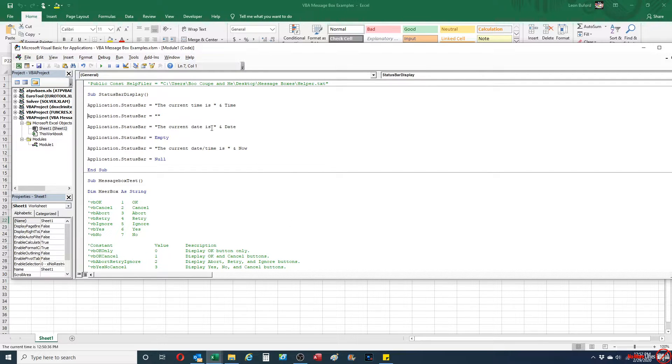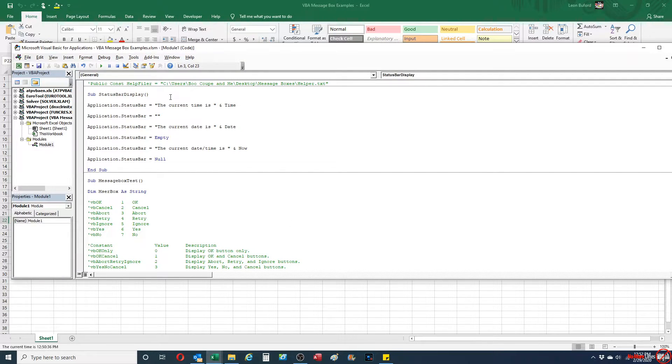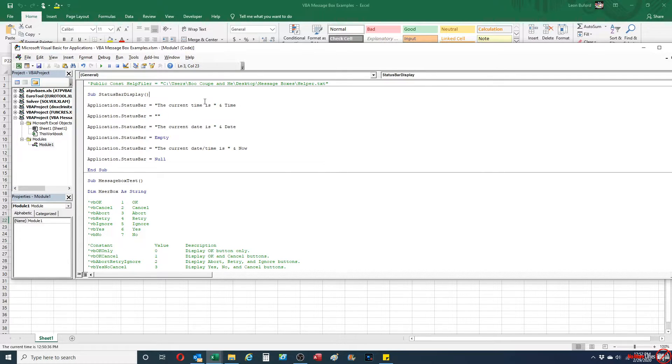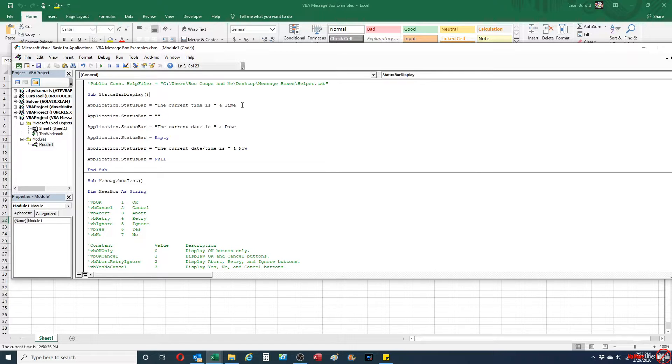Basically, you access the status bar by typing application.statusbar equals, and then from there you can set the equals to whatever you want. It's able to accept both text and also parameters as well.